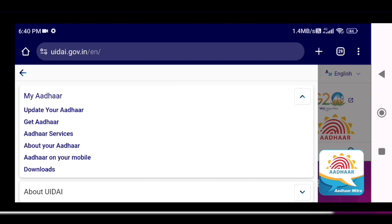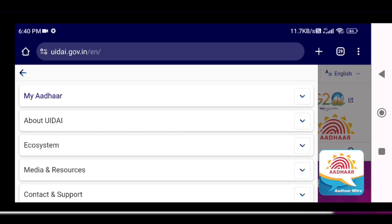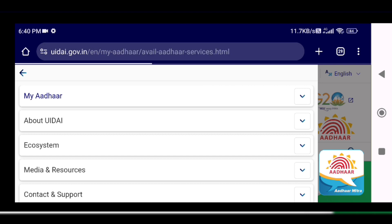There are different options, like 'Update your Aadhaar', 'Get Aadhaar', and 'Other Services'. Click on 'Other Services' and go to the next page.